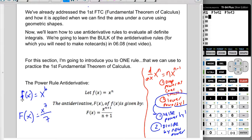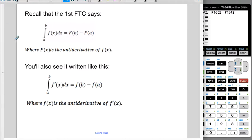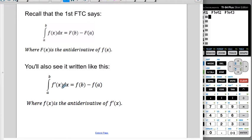Notice that lowercase f is the original function and uppercase F is the antiderivative. The two ways we've seen the first Fundamental Theorem of Calculus written — where capital F is the antiderivative of lowercase f — are: integrating from a to b of lowercase f gives capital F of b minus capital F of a. The other way is integrating f prime, and then we get lowercase f of b minus lowercase f of a.